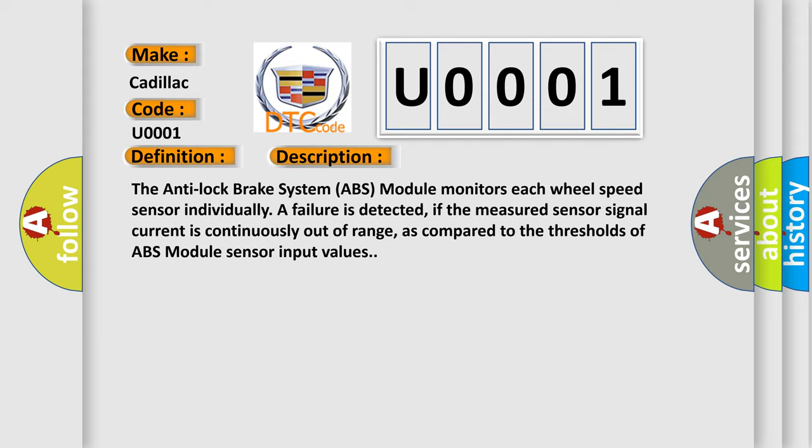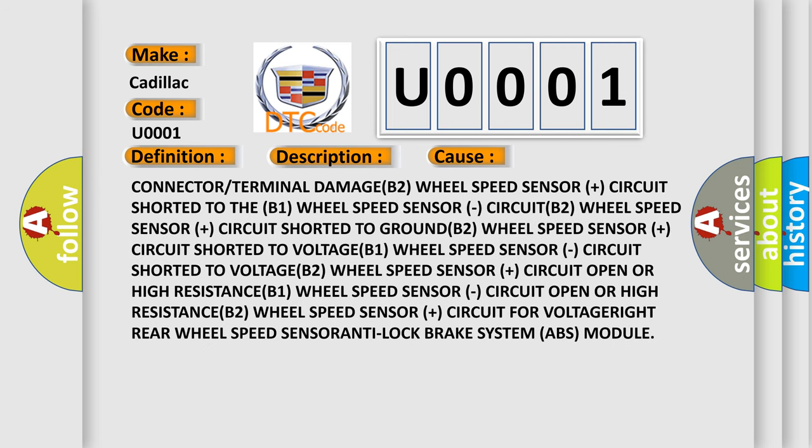This diagnostic error occurs most often in these cases: Connector or terminal damage; B2 wheel speed sensor Plus circuit shorted to the B1 wheel speed sensor circuit; B2 wheel speed sensor Plus circuit shorted to ground; B2 wheel speed sensor Plus circuit shorted to voltage; B1 wheel speed sensor circuit open or high resistance; B1 wheel speed sensor circuit open or high resistance.